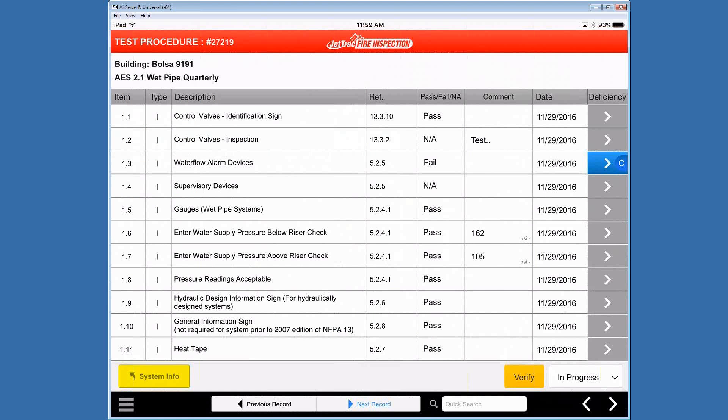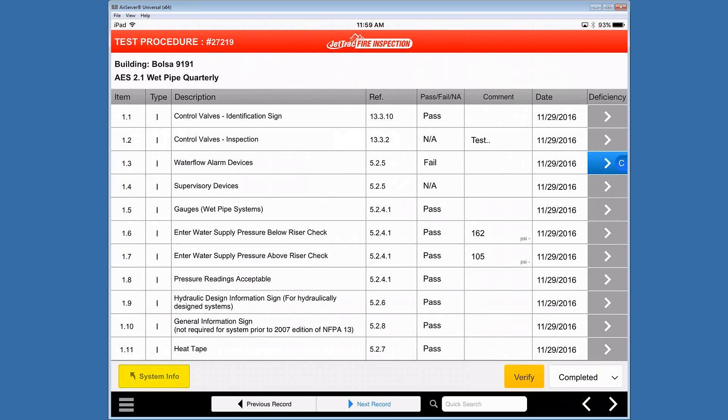So now that all the pass fail NA fields have been filled out, I'll click the verify again. And you'll notice this time there's no pop up to tell us that we haven't finished because we have finished and the completed field at the bottom right has changed to completed.